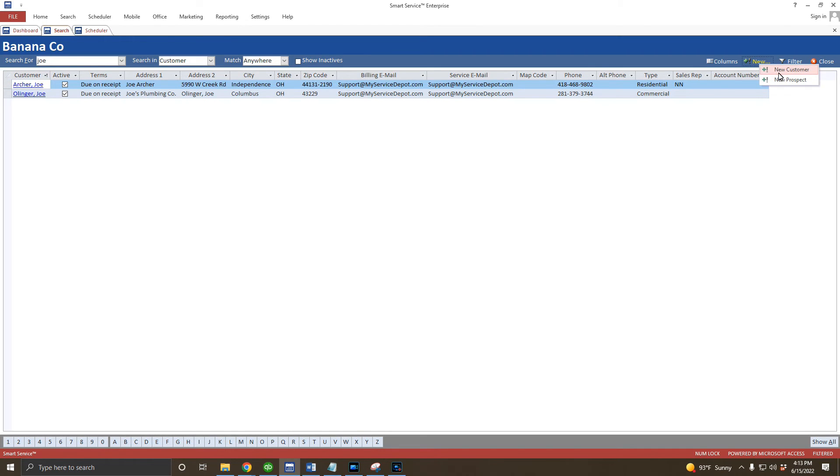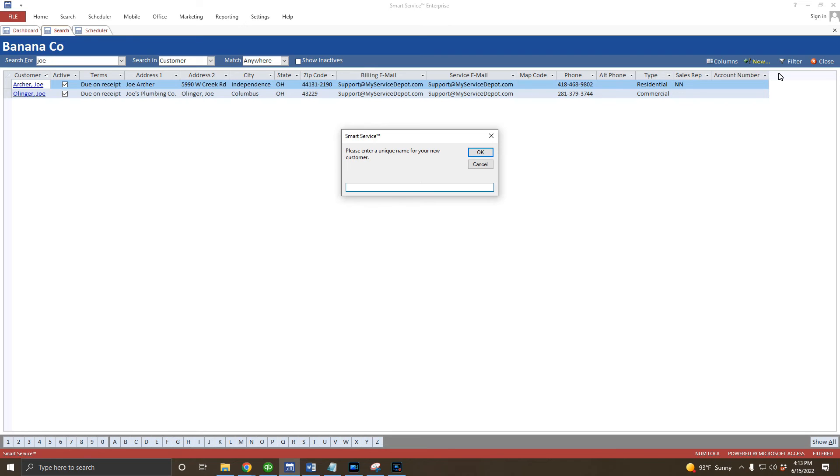This time, we'll create a client with multiple locations rather than a residential single property one. If you work for businesses, landlords, or any other entity with multiple locations, this is what you want to do. For example, we're going to create Smart Service as our customer. Again, you can make this name field whatever you want.